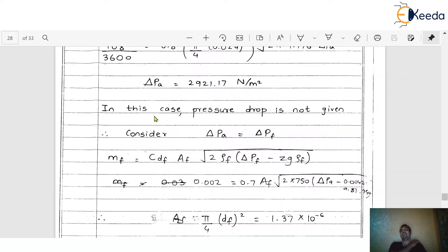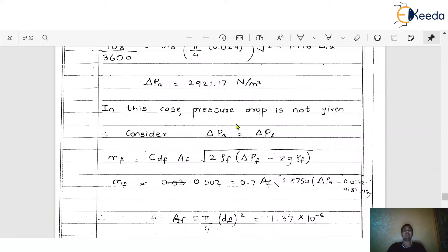In this problem, the pressure drop is not given. When the pressure drop is not mentioned in the problem, we assume ΔP_a = ΔP_f — that is, the change in pressure of air equals the change in pressure of fuel. Since we have calculated ΔP_a = 2921.17 N/m², we use this same value for ΔP_f.